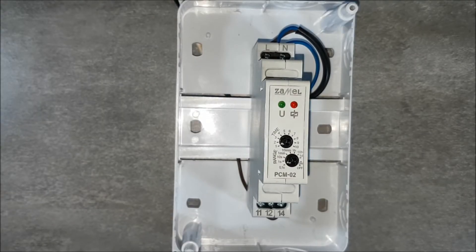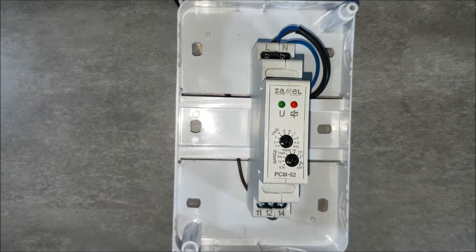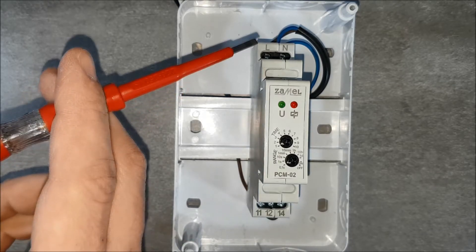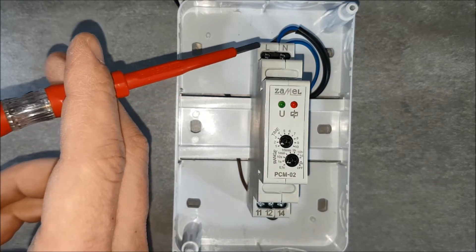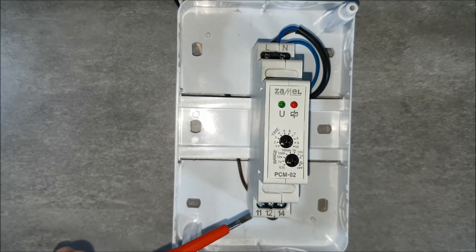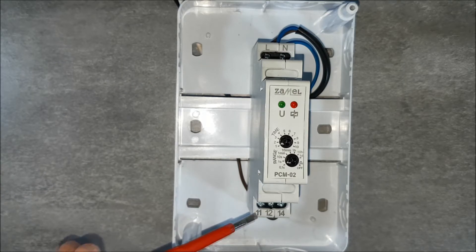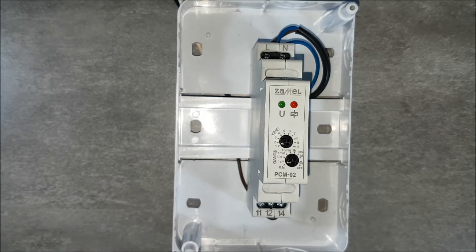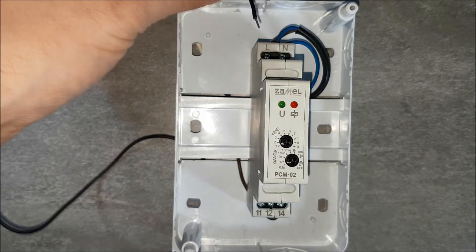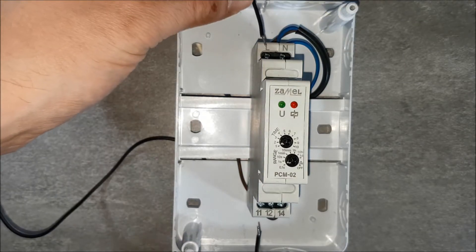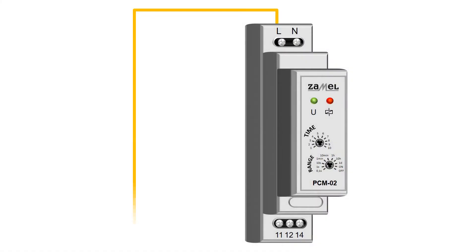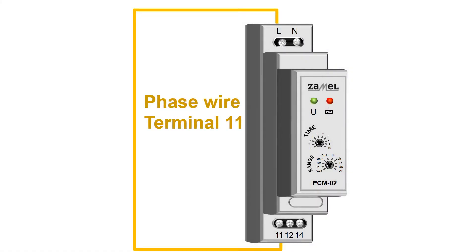Transfer the phase potential from terminal L to terminal 11, which is the relay NO NC input.